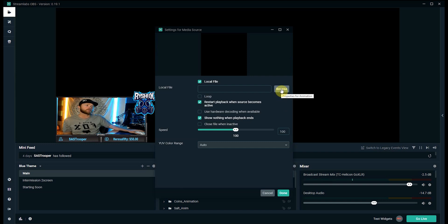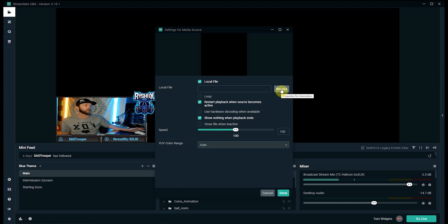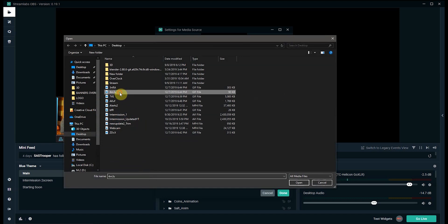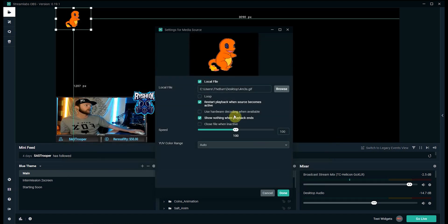You can either download it from the internet which is what I did with this one I'm going to show you. You can record your own if you wanted to make like a video of yourself doing something and you wanted to animate that and put it on your stream which is a good idea. But for this I just have a few that I downloaded. I'll open that and download this.